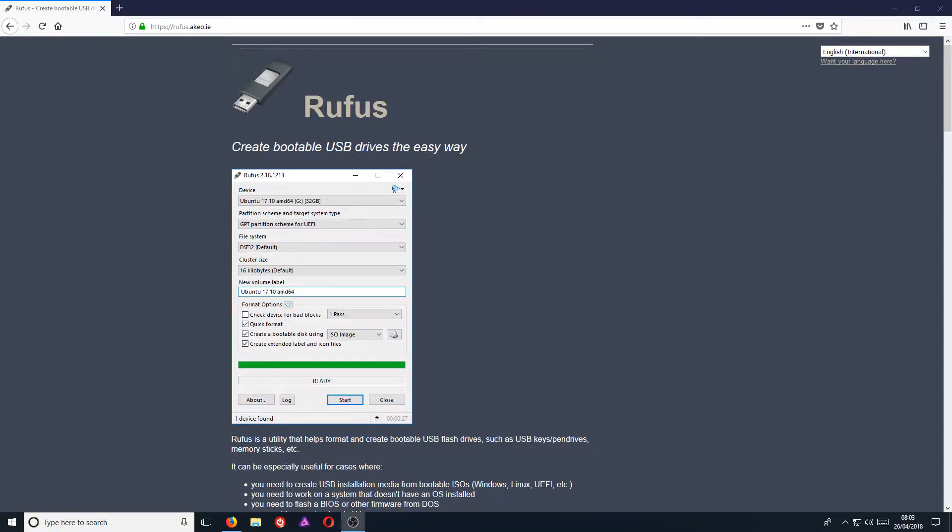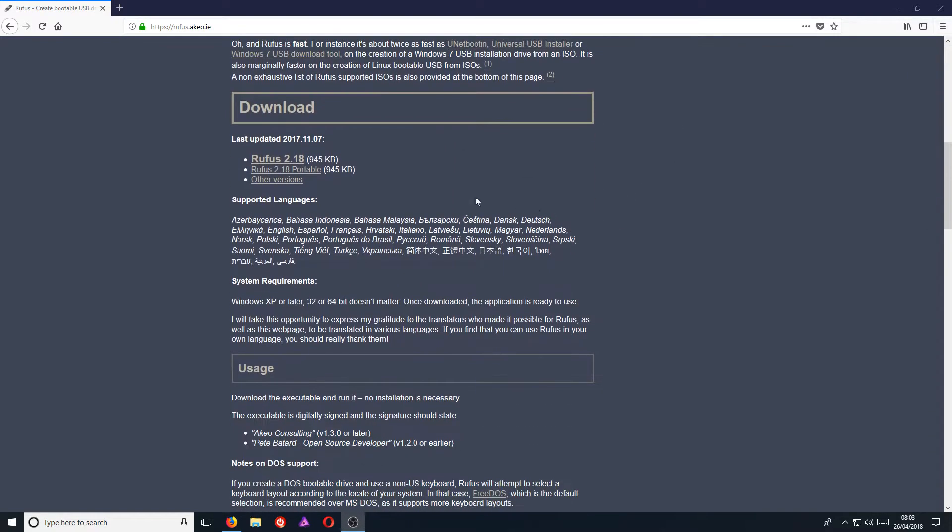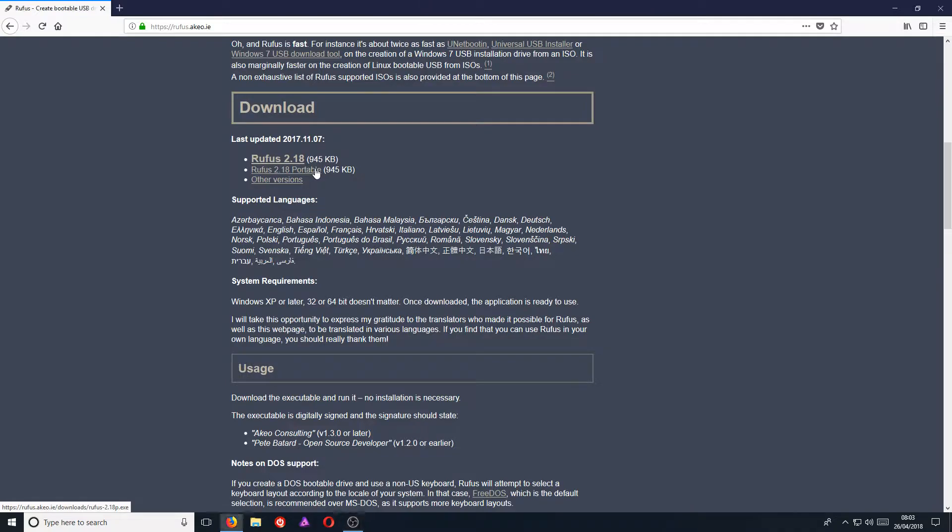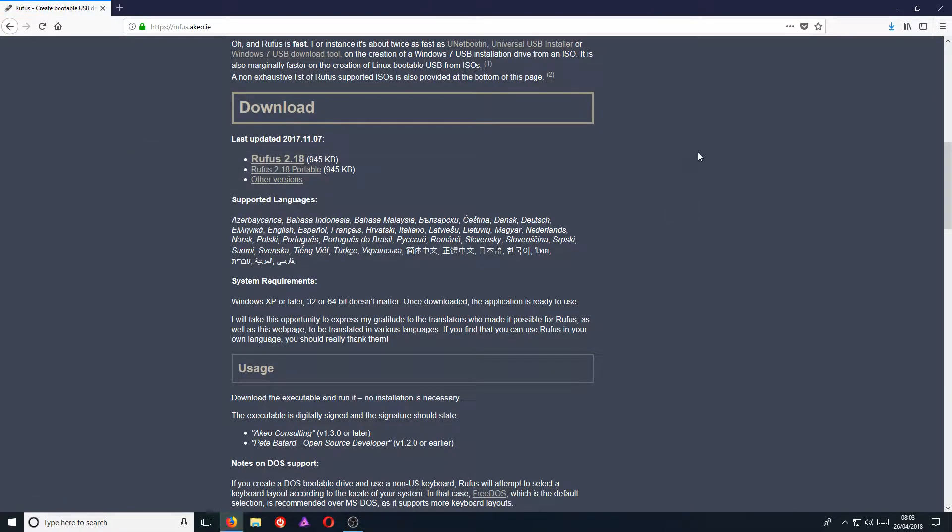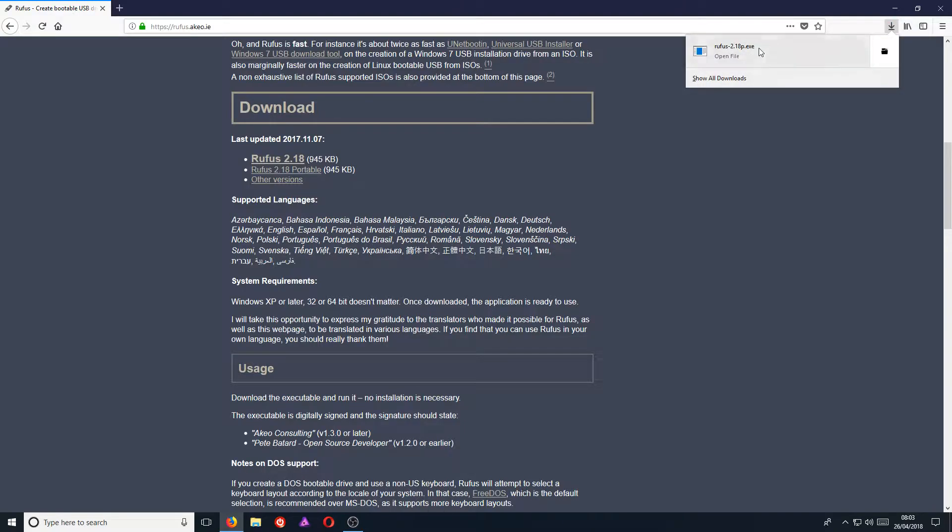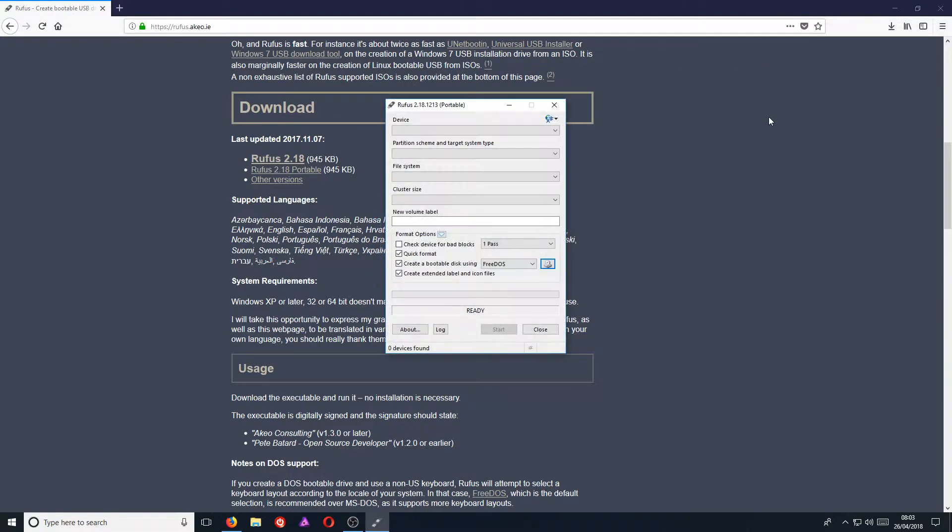First, you need to head on over to the link that's in the description below and you will end up on a page that looks like this. You now need to scroll down and click on download on Rufus Portable. Click save file, then open up that saved file and click yes.